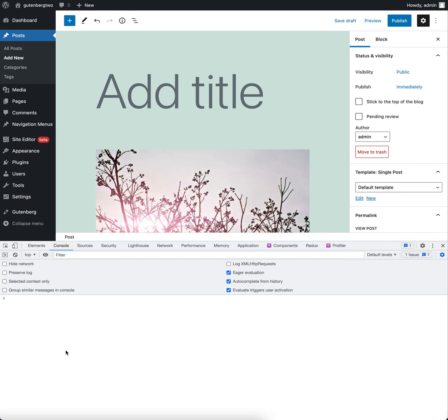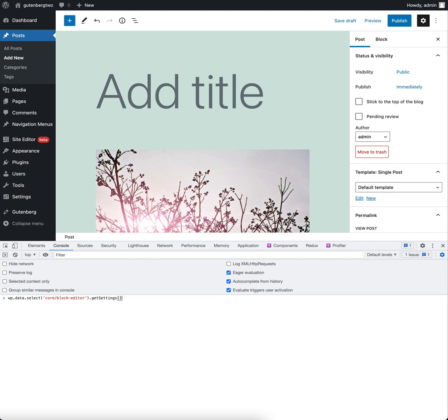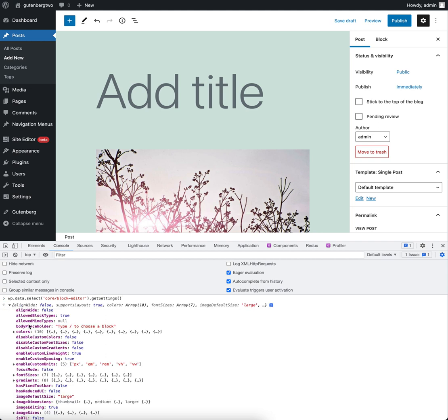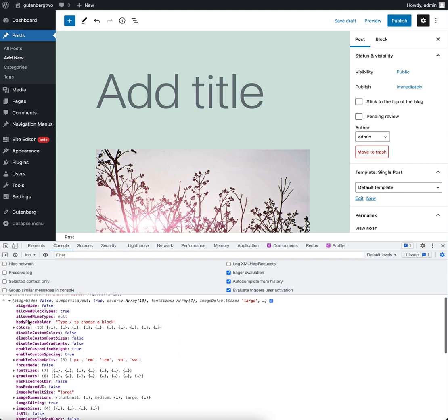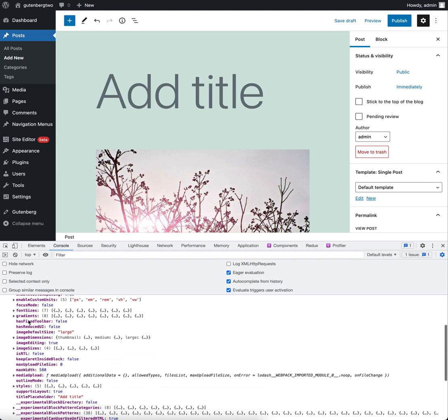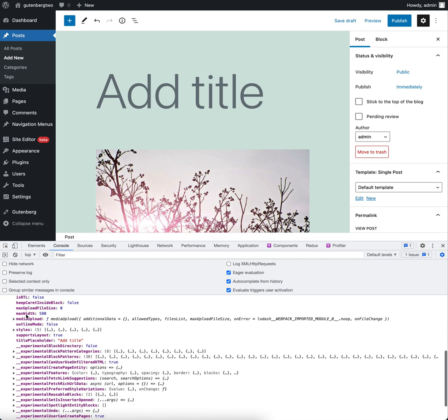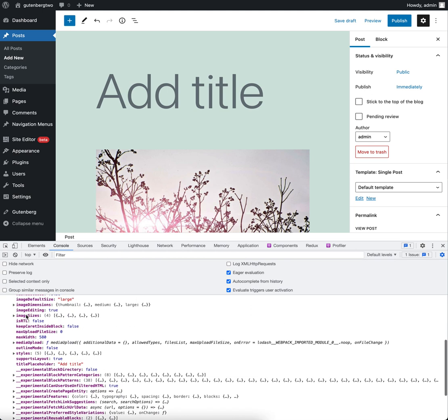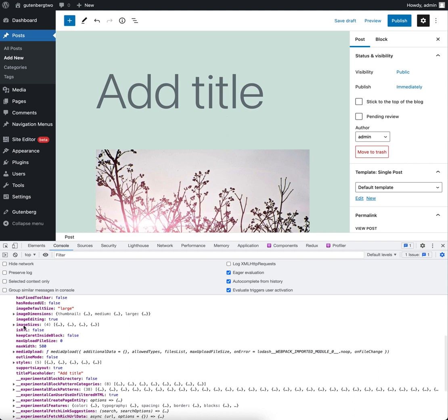So if we run this, we are doing a select on the core block editor store, and then we're calling the getSettings selector on that store. And if we do that now, we'll see we get a load of settings back. A lot of these settings are very helpful settings that are on WordPress. And we can see that part of these settings, we get the image sizes that are available.